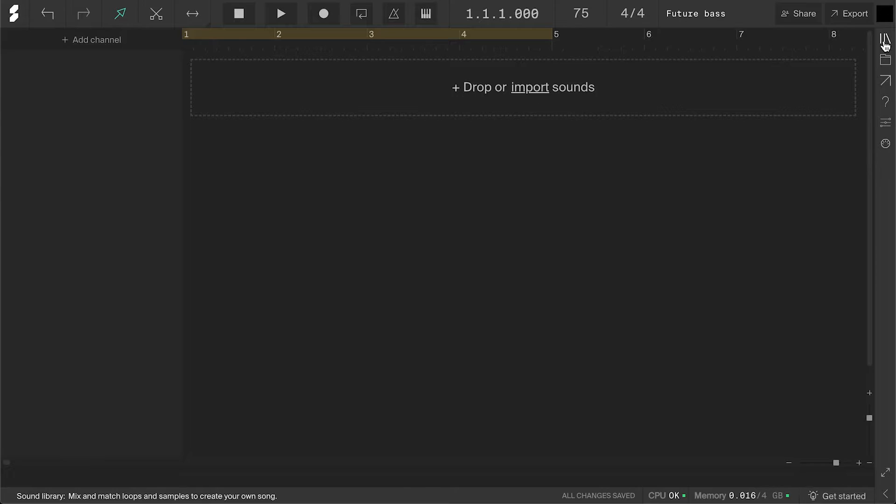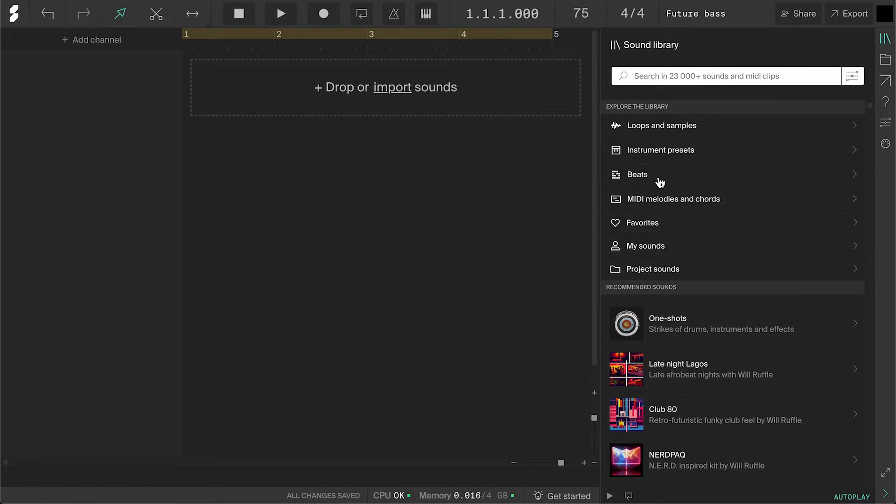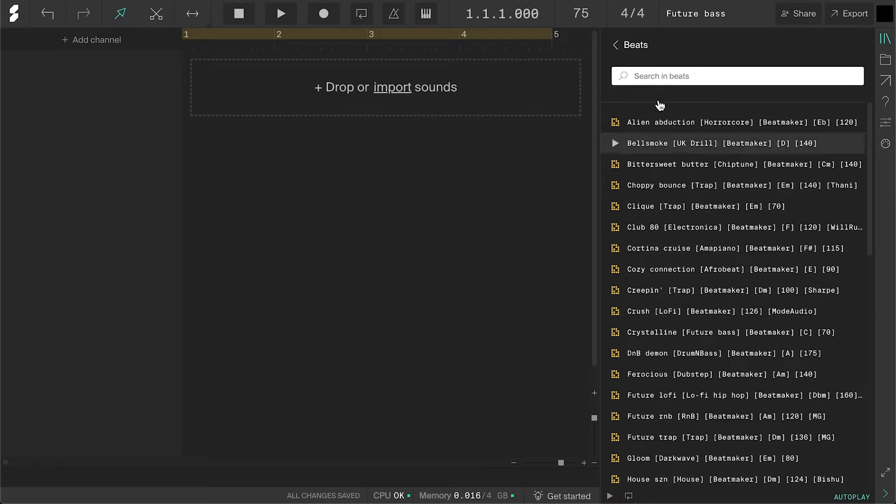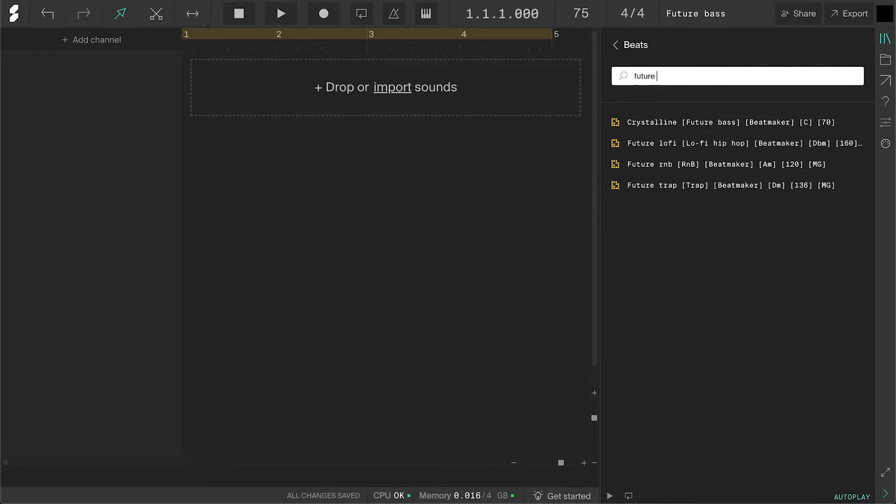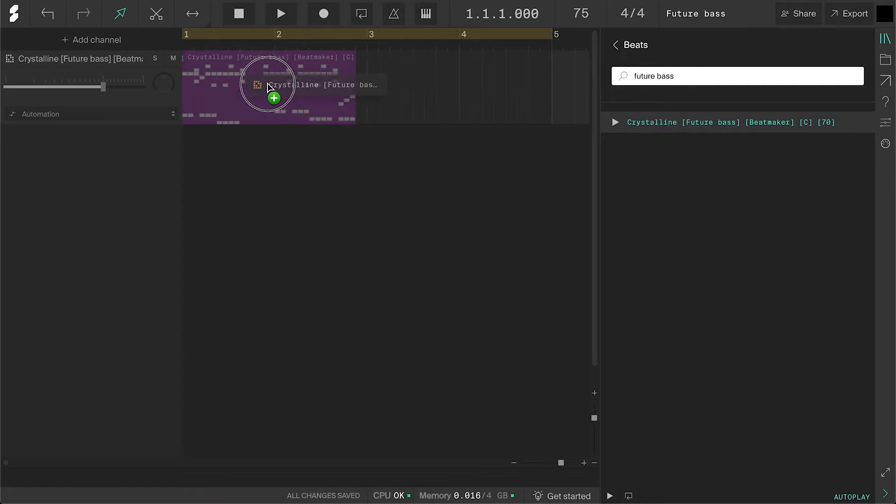There are multiple ways of creating drums in Soundation, and in this tutorial, we'll be using the Beat Maker. Go to the Sound Library and choose Beats. You can then search for Future Bass. As of now, there's only one Future Bass kit called Crystalline. I'm sure there will be more added in the future. Let's drag it in.